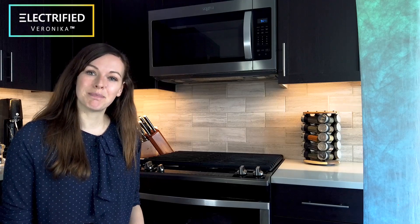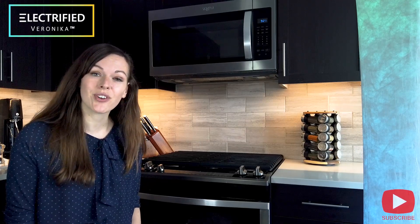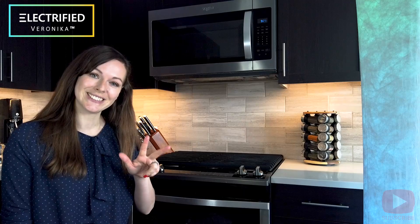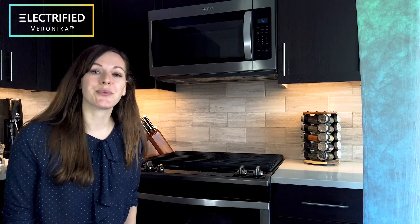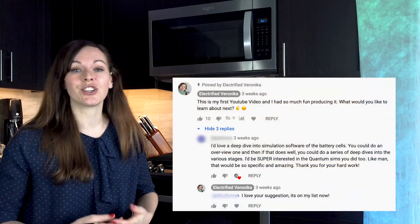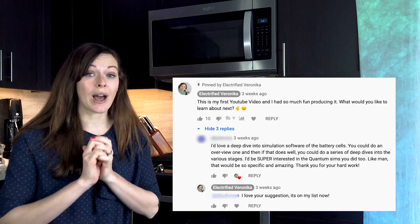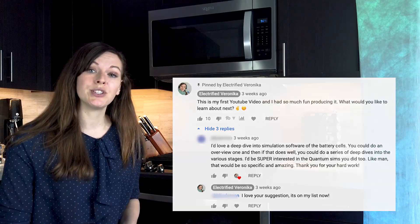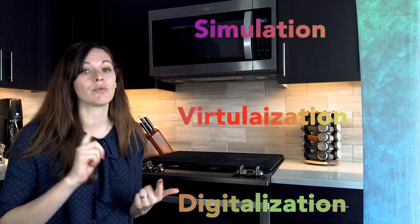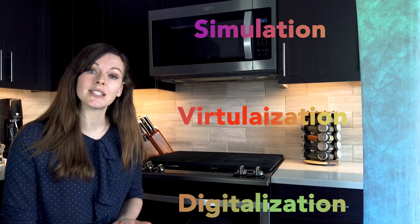Hi, welcome back everyone! This is Battery Insights by Electrified Veronica, episode number 3. You guys were asking me about an overview of battery simulation and modeling techniques, so I am super happy to address battery simulation, virtualization and digitalization trends in today's video.